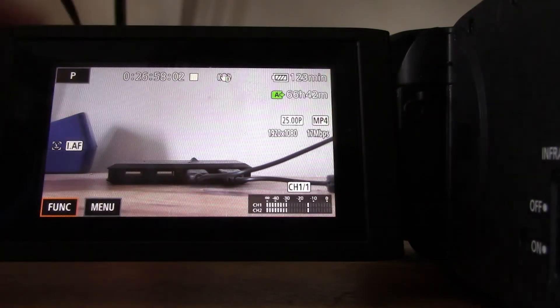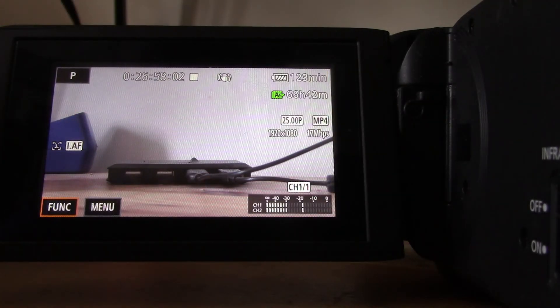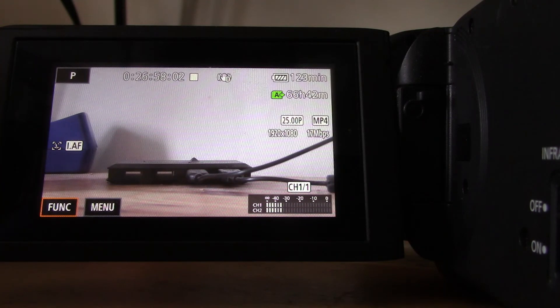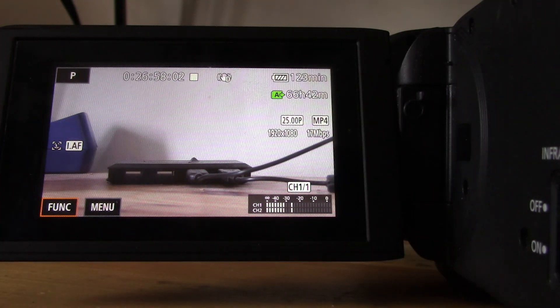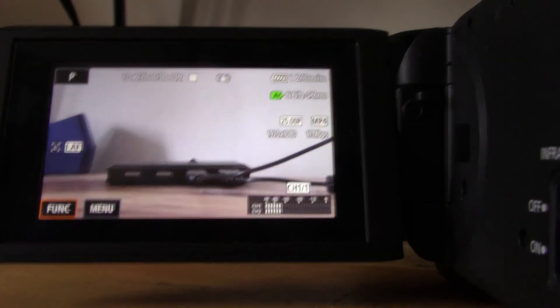Hope that was useful. That's how you can use zebra patterns to help you get the right exposure on the XA40. Thanks for watching. Feel free to subscribe to the channel.